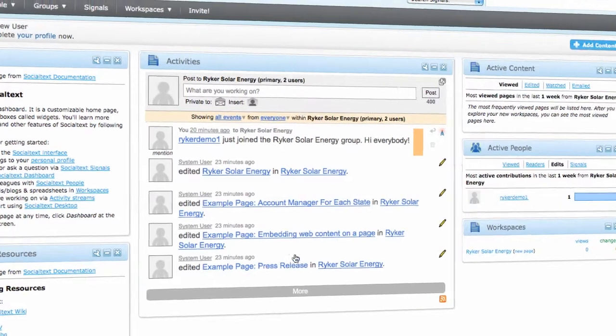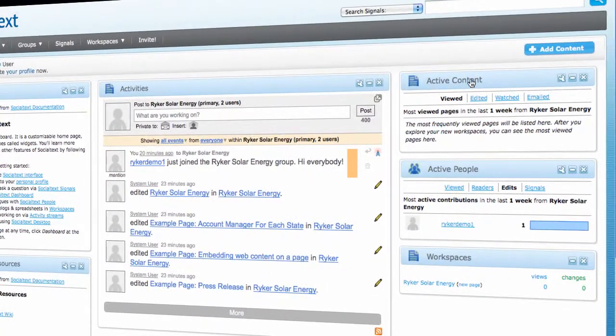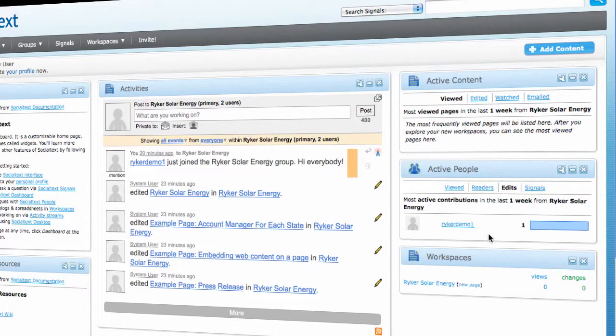On the right, there are active content and active people widgets. These show which pages are being viewed and edited the most, as well as who the top contributors are. The information in these widgets will become populated as your usage of Social Text grows.